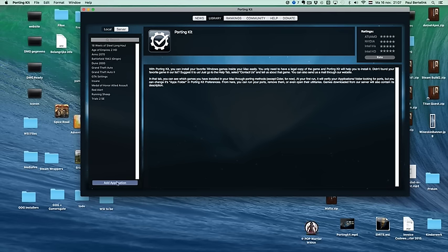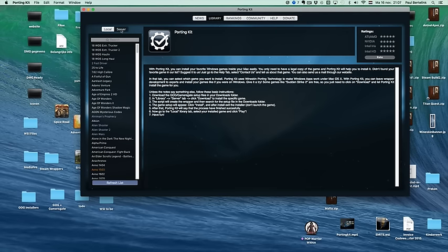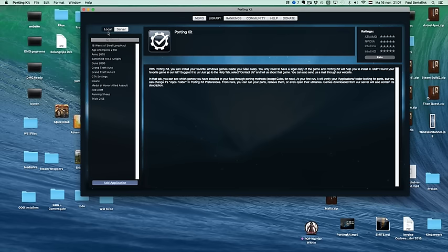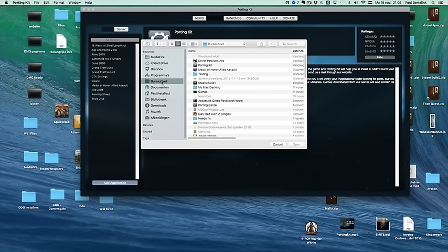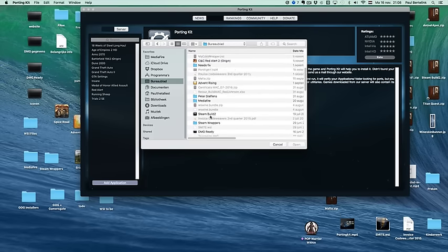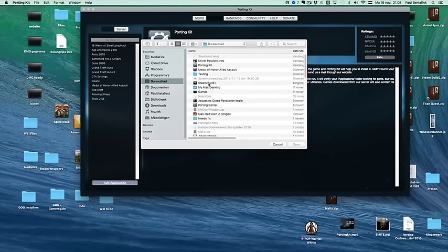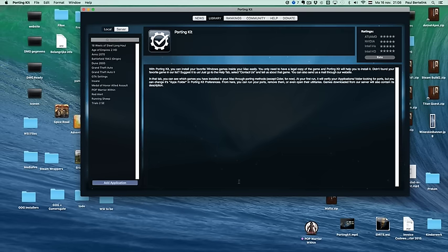And then what you do is, in the porting kit on the local library tab, you have an add application button. On the server tab you have only a refresh list, so make sure you are in the local tab. You click on add application, and then you go to the location where you have located the old wrapper. Here's the old wrapper. Click on open.